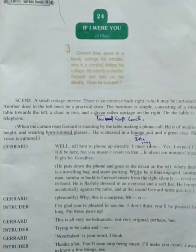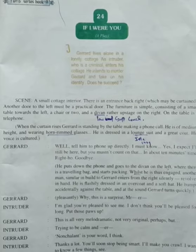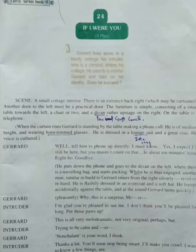In this play, Gerard lives alone in a lonely cottage. An intruder who is a criminal enters his cottage. He intends to murder Gerard and take on his identity. The question is — does he succeed?